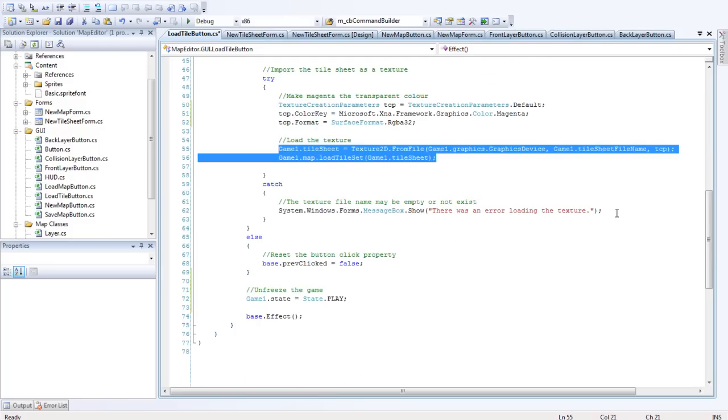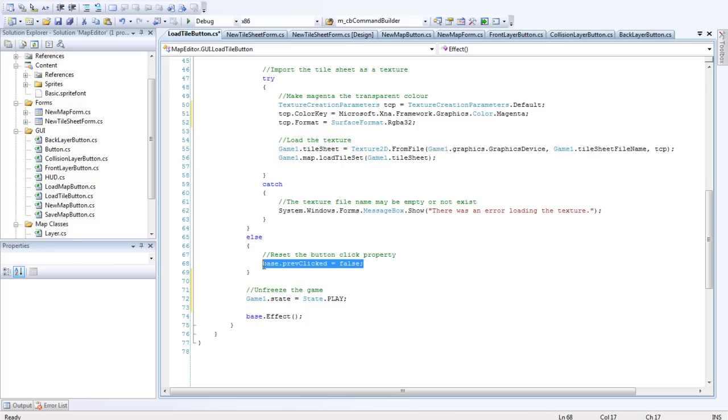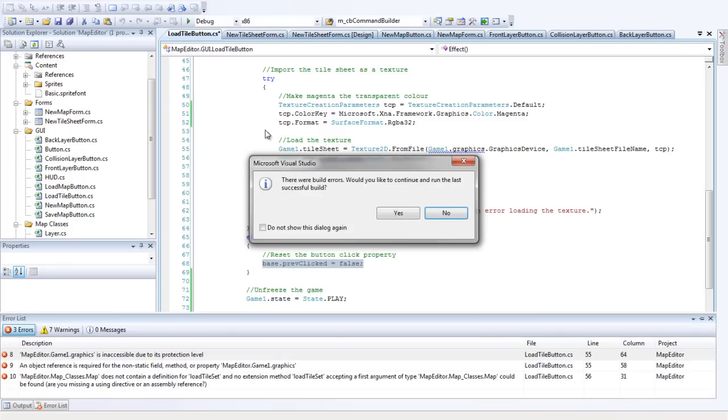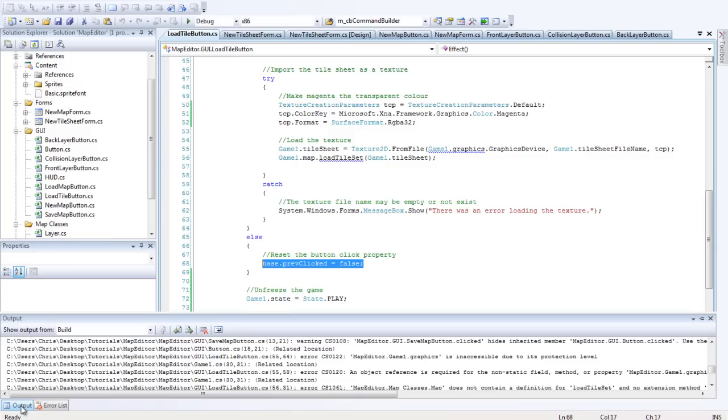And then if there's an error, catch it. Otherwise we want to always set back - set the base property of previous click to false so that we can click the button again. So let's try this. Nope, nothing.